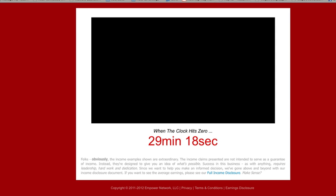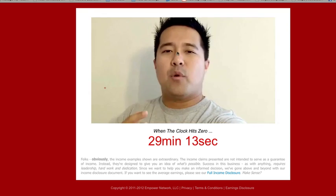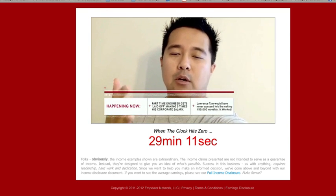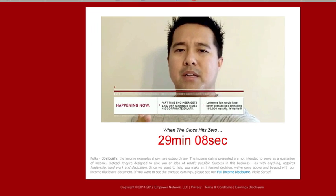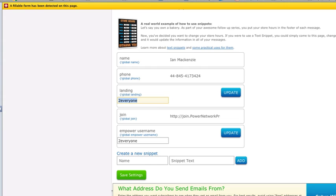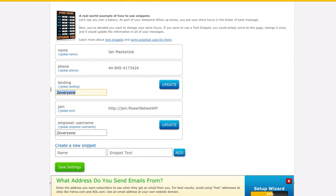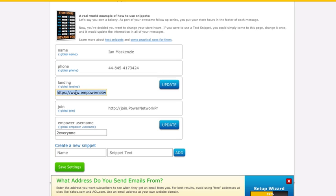Overload dot php question mark id equals and then your username To Everyone. I'm going to copy that, then go back into my AWeber here. Okay, landing page, paste that in. So now it's https www.empowernetwork.com slash commission loophole dot php question mark id equals To Everyone. If you can't copy and paste from this video, but if you go back into the video where I talk about the swipe file, you should already have this URL in your swipe file with your user ID already added into it. So just go back to that swipe file, copy the commission loophole dot php one and then paste it into here into Landing Page, hit Update.